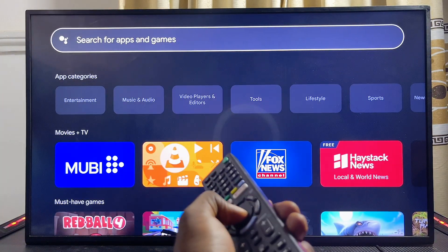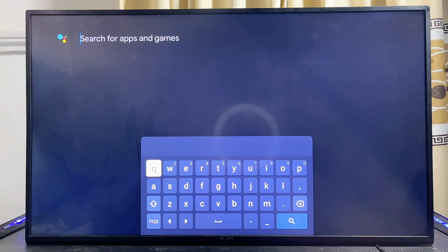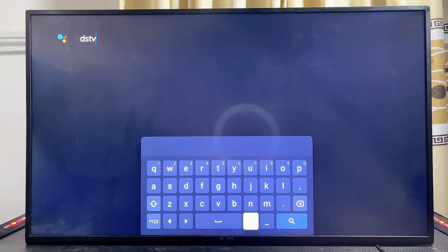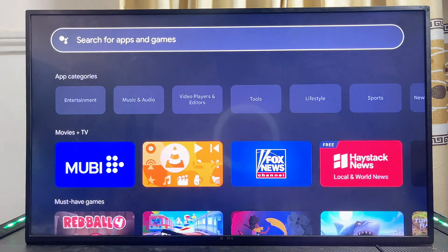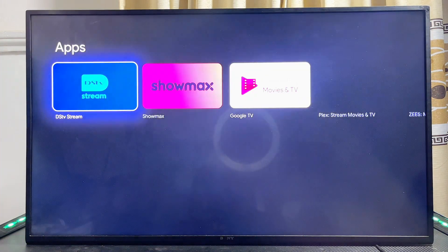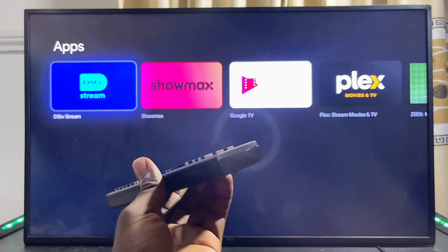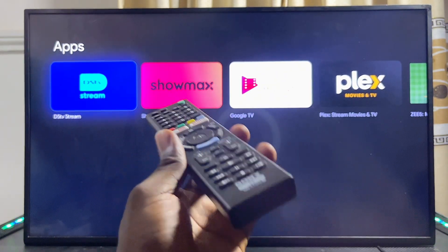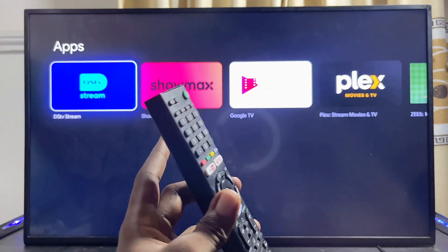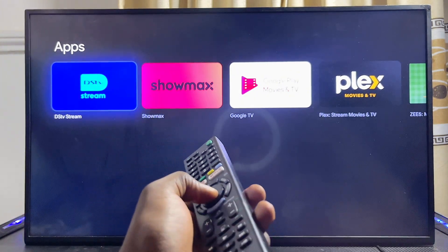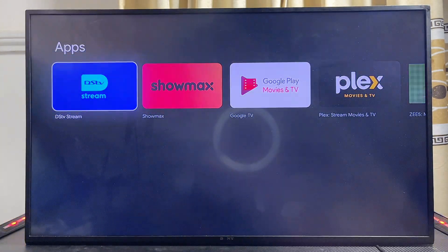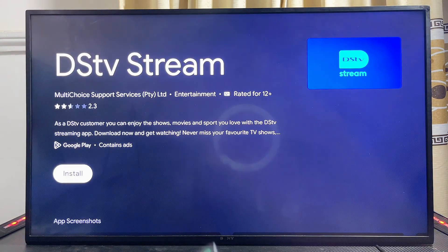In my case, since I am using a Sony Bravia Google TV, I'll come over to the search input field and go ahead and search for DStv. Once you're done, click on the search icon. Give the TV a few seconds and it will automatically search the Google Play Store and give you results for DStv. You can see the DStv Stream app — go ahead and select it.